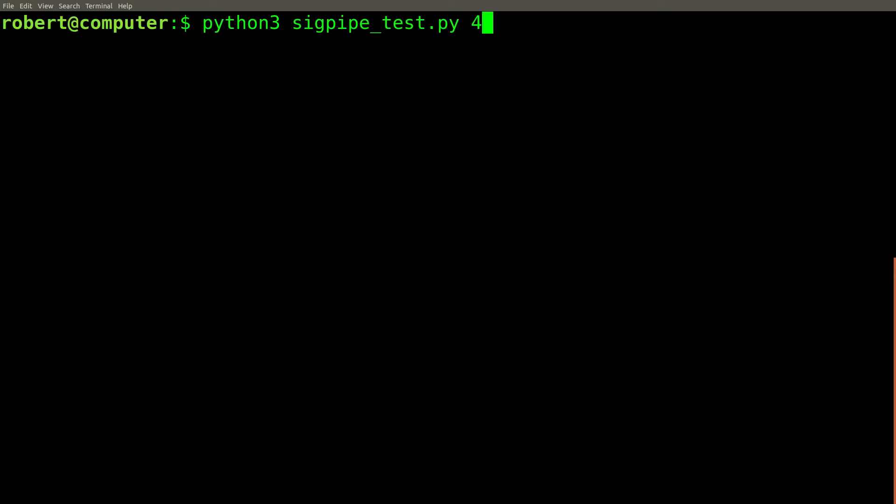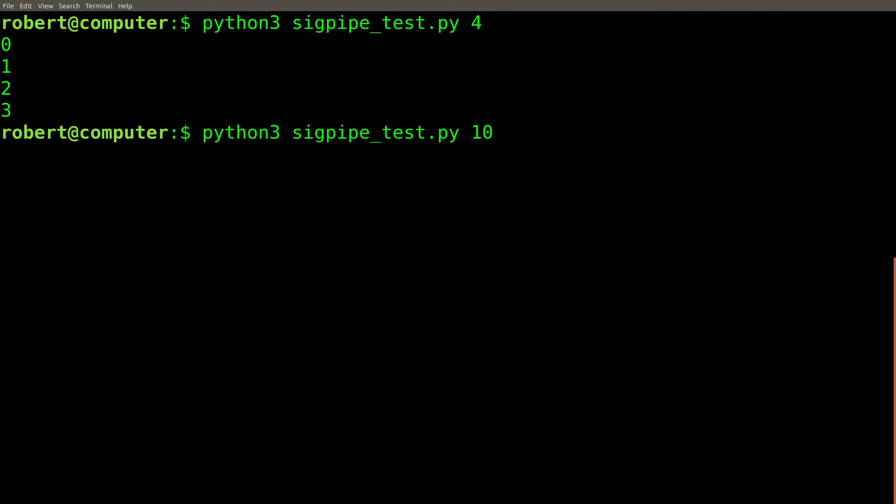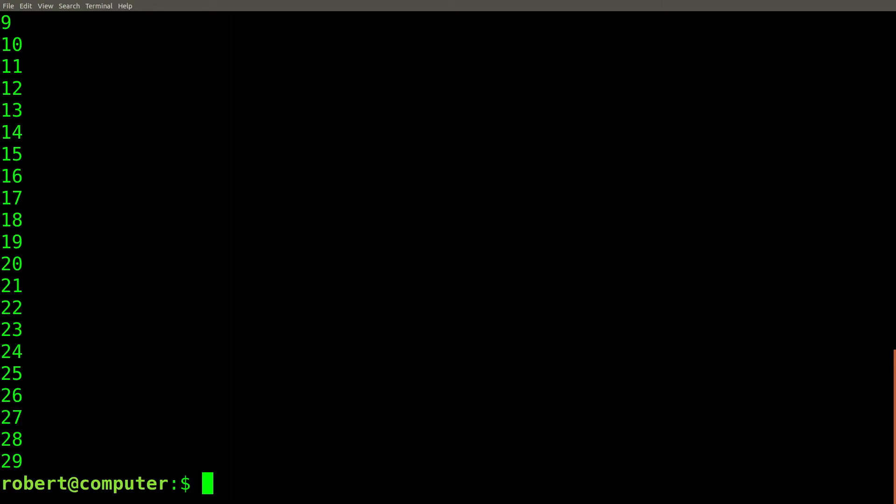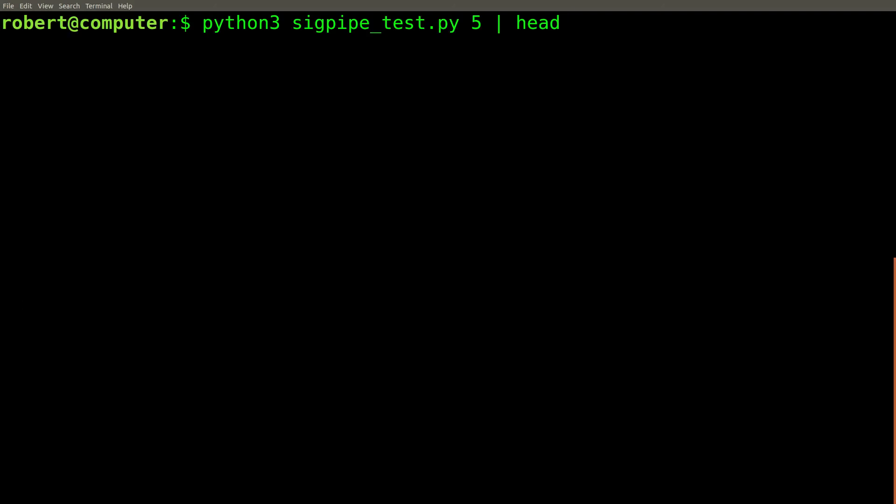For example, if I pass 4, it prints from 0 to 3. If I pass 10, it prints from 0 to 9. If I pass 30, it goes from 0 to 29, and so on.